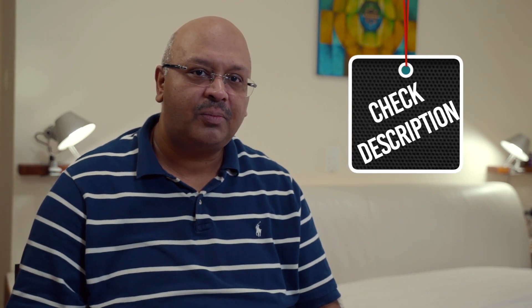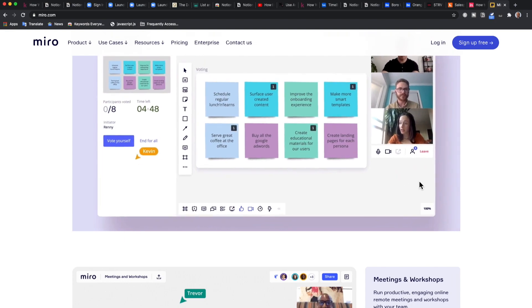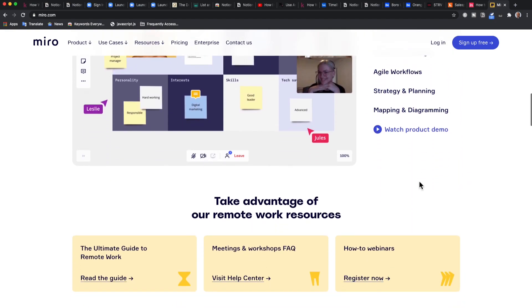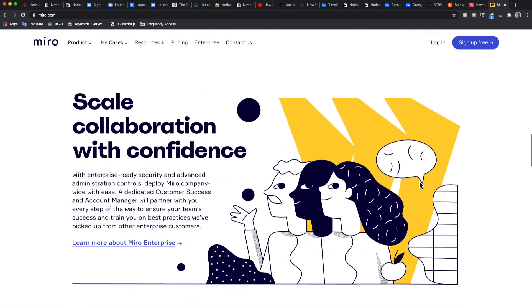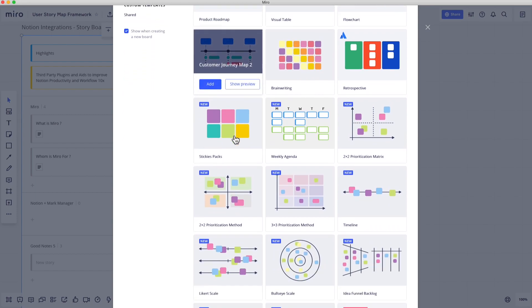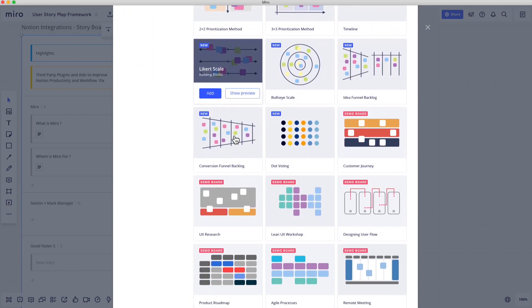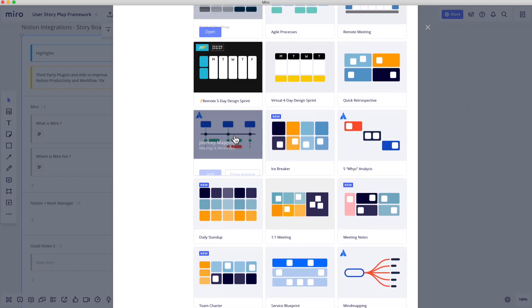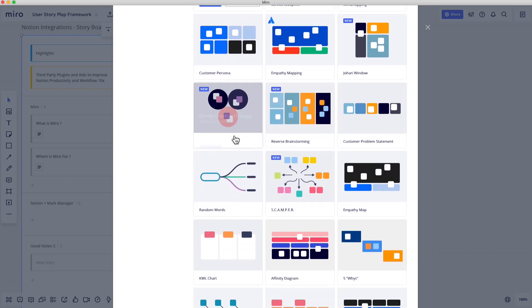Miro is a visual collaboration software. Go to miro.com to download and give it a try — it's free for some tiers. Before you get daunted, it's pretty easy software to use and you will get around it in the first 15 minutes. Miro can create visual boards like Kanban, mind maps, business models, and customer journey maps.